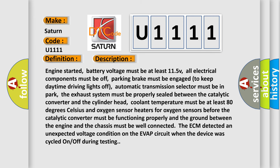Engine started. Battery voltage must be at least 11.5V. All electrical components must be off. Parking brake must be engaged to keep daytime driving lights off. Automatic transmission selector must be in park.